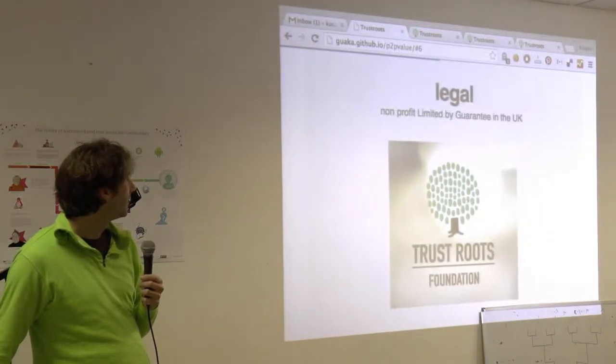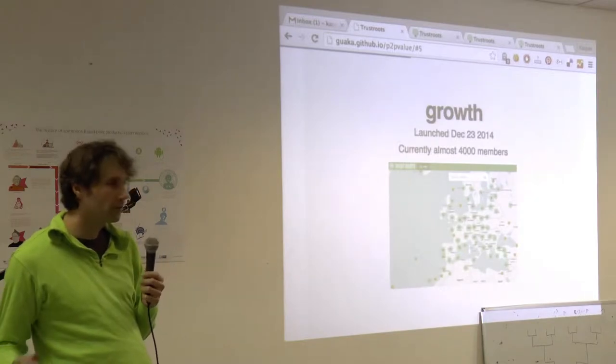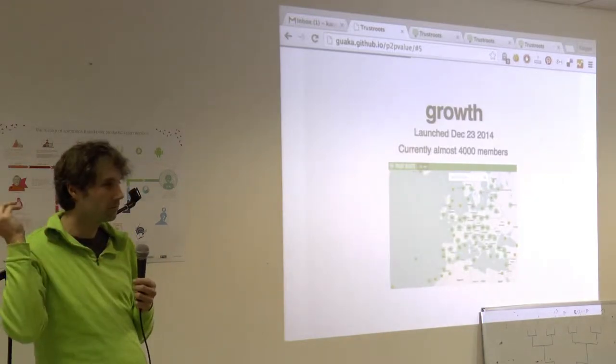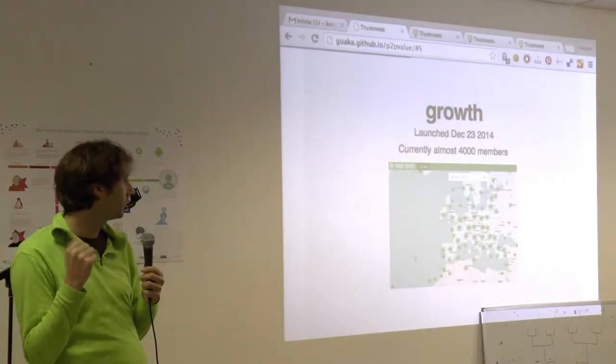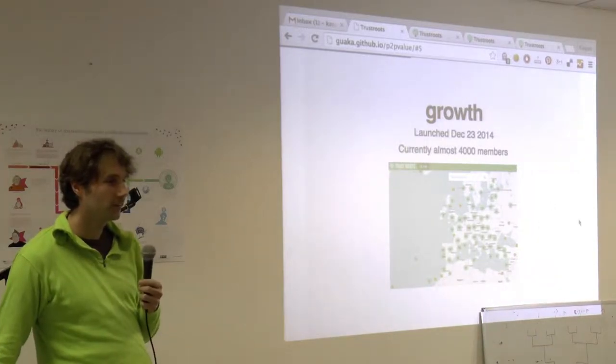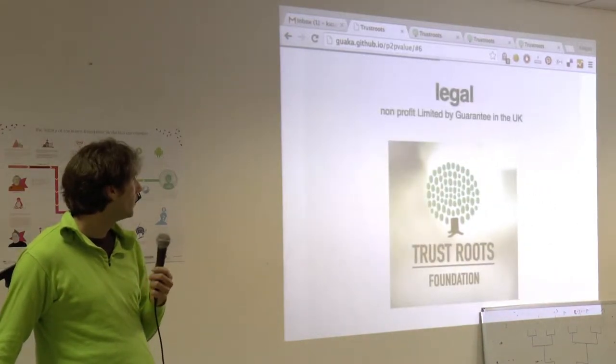Growth actually, just today, I saw a blog post from somebody who was like, yeah, I started using Trust Roots, and I really like it, and it's just nice to see that.